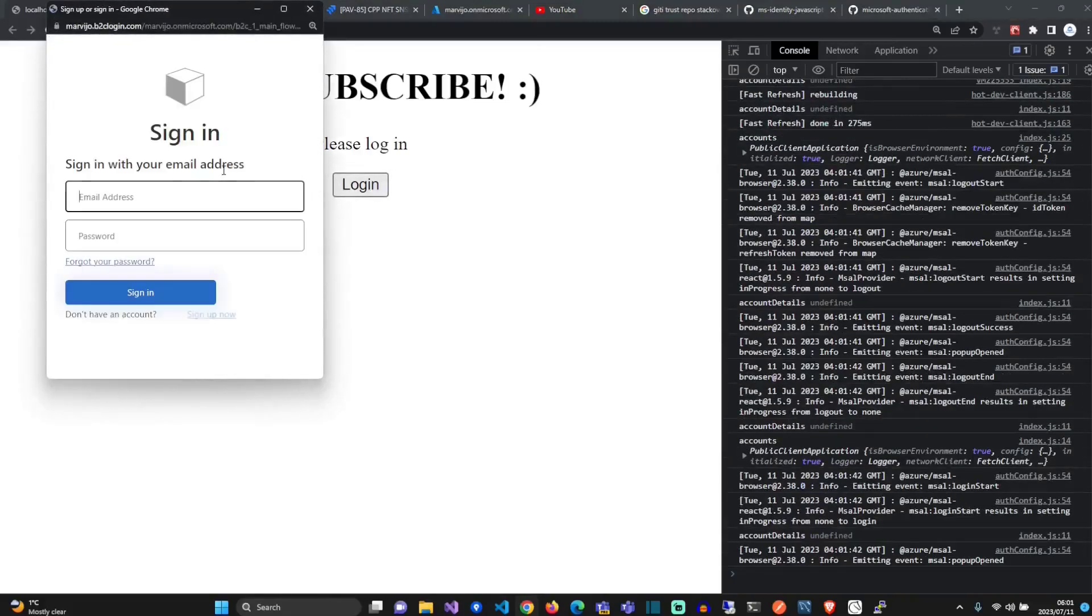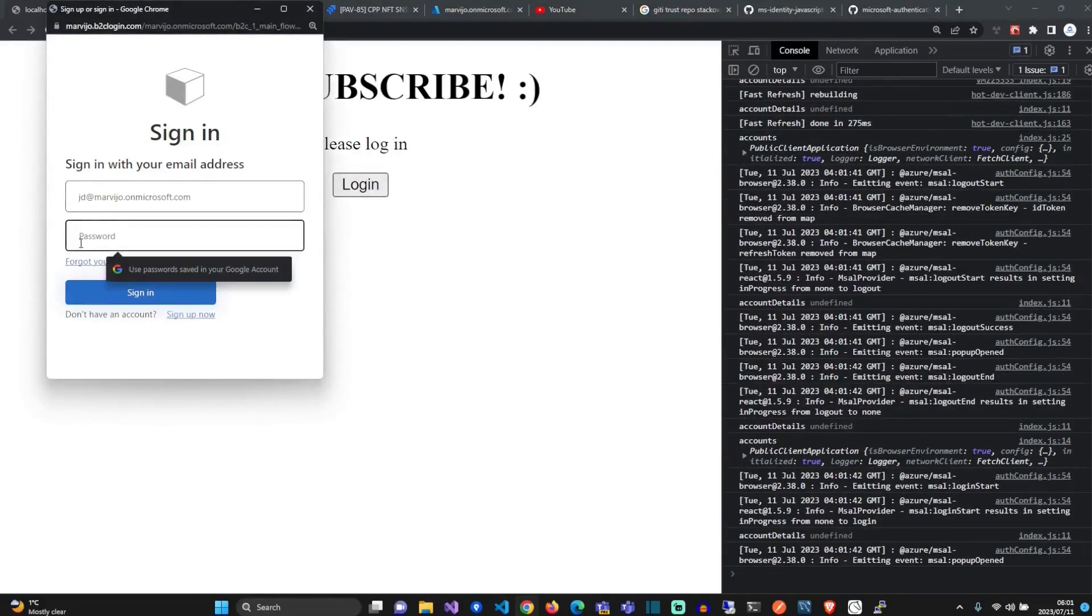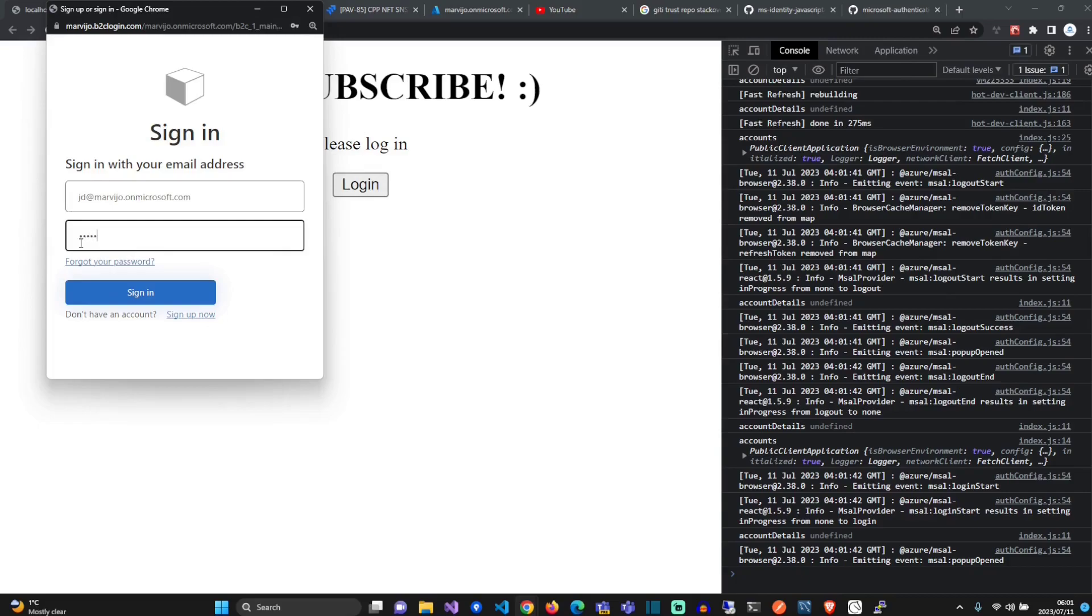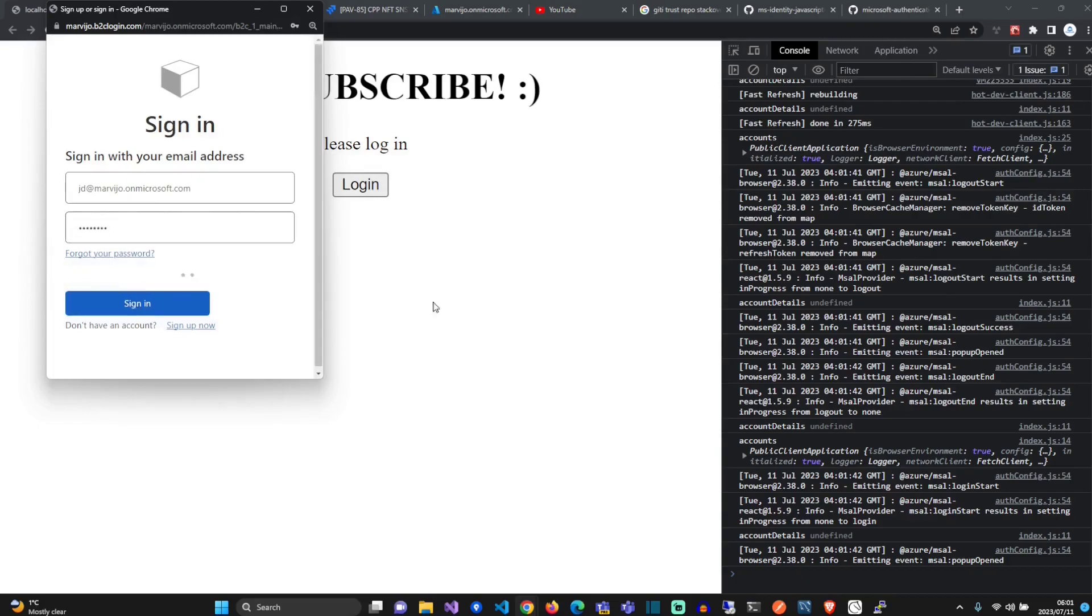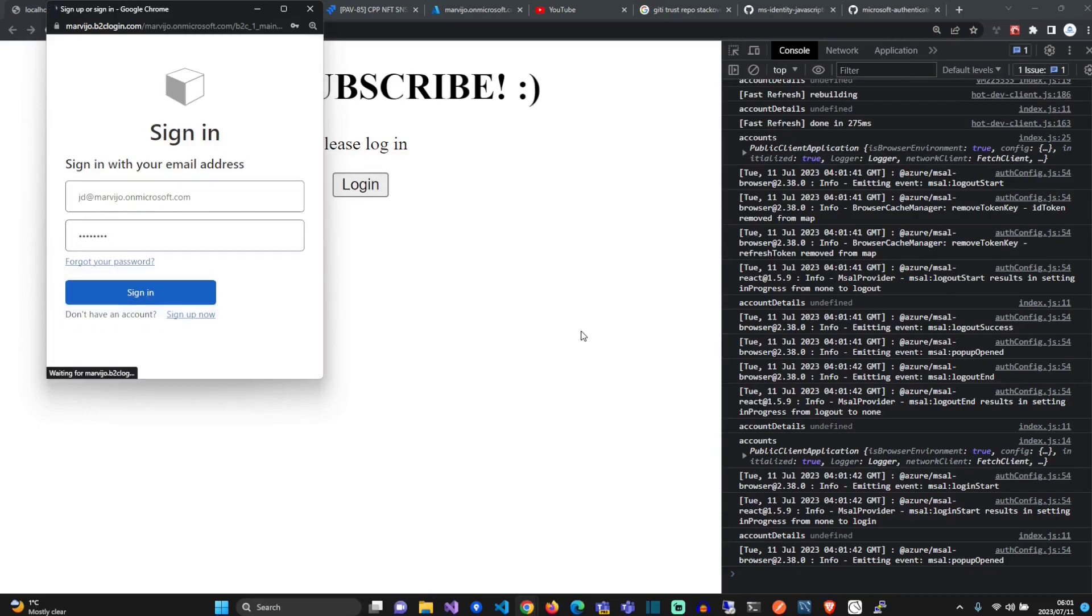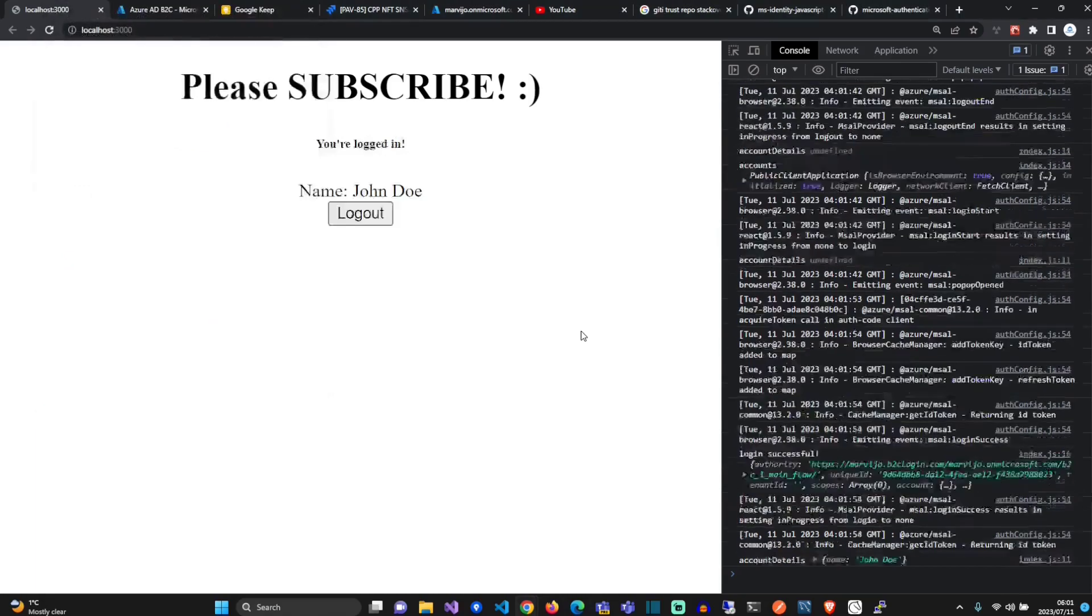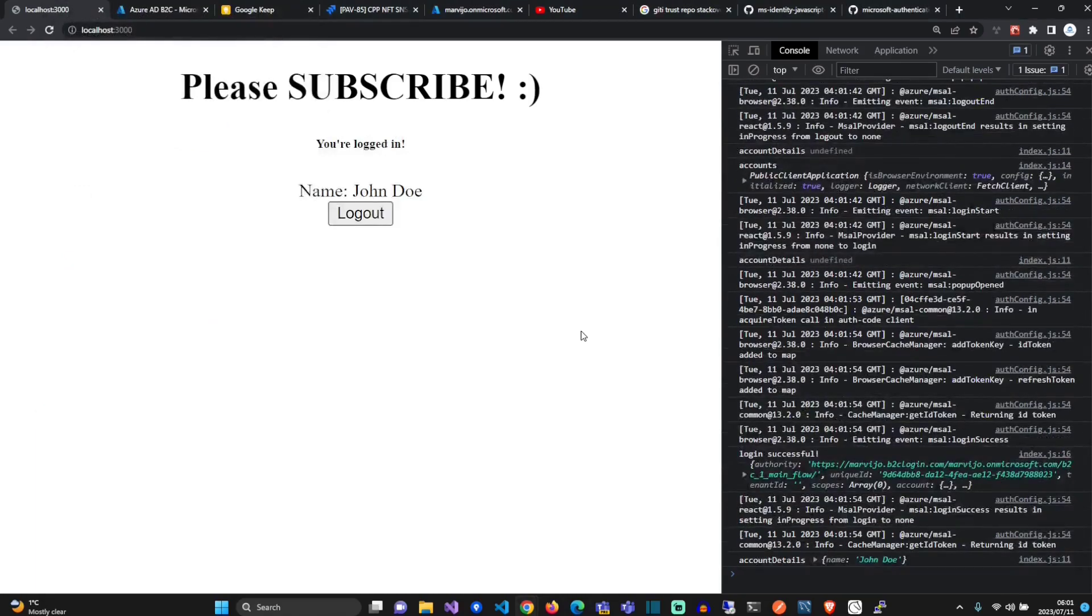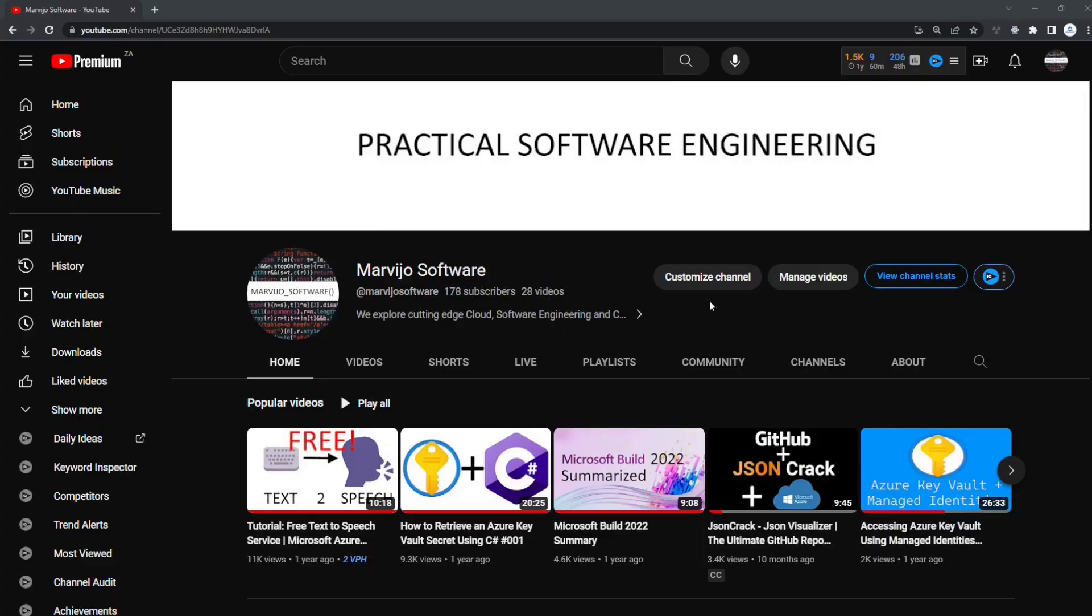In this video we're going to create a Next.js application that has single sign-on using Azure AD B2C, and then we're going to retrieve some of the information from Azure B2C. Remember to subscribe.